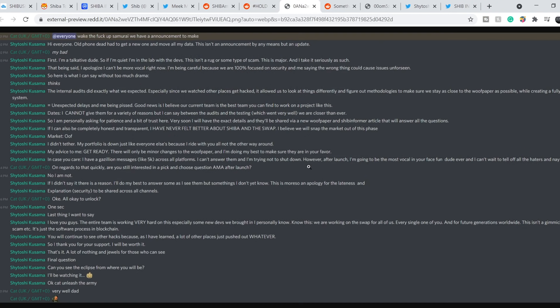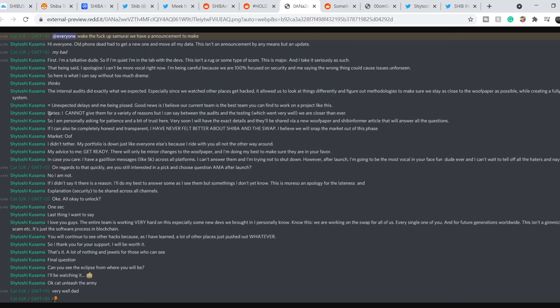And here is the rest part of his statements. He also wrote: unexpected delays and me being pissed. Good news is I believe our current team is the best team you can find to work on a project like this. About dates, he replied: I cannot give them for a variety of reasons. But I can say between the audits and the testing, which went very well, we are closer than ever.